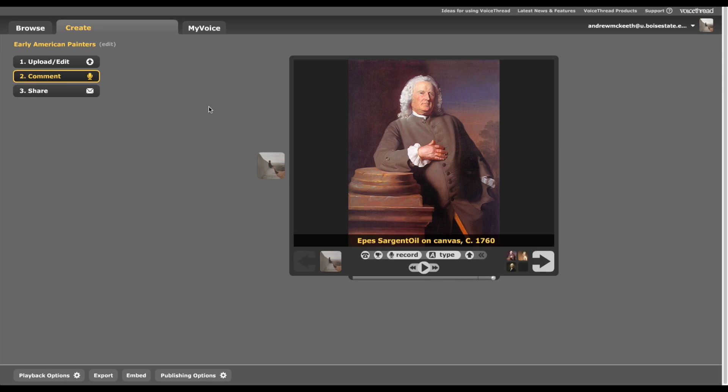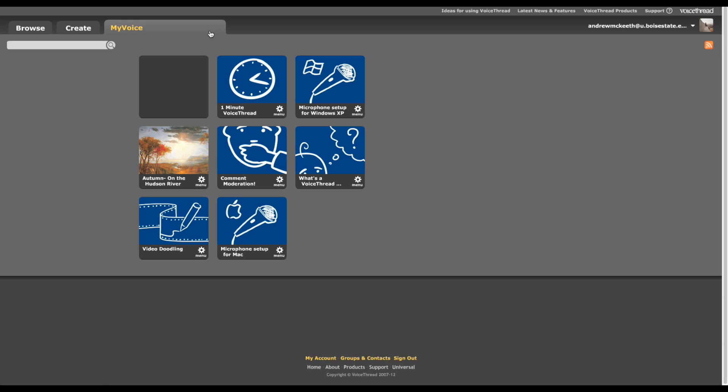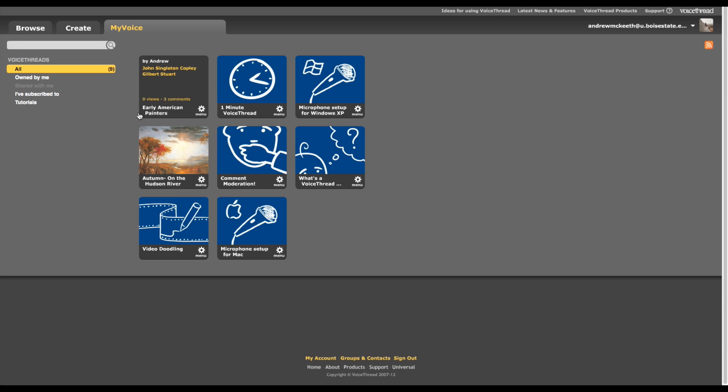So now that I've finished, I'm actually going to go over to My Voice. Before we get on to how you share this, you'll see that the thing I just created is right here. Now, if I want to go back and edit this, I can hit the Menu button right here.